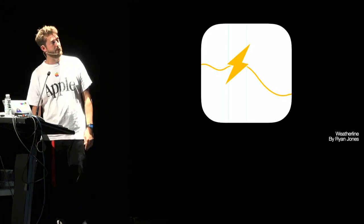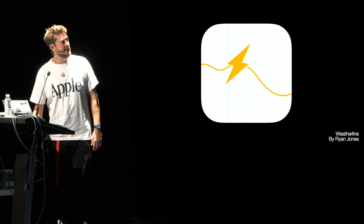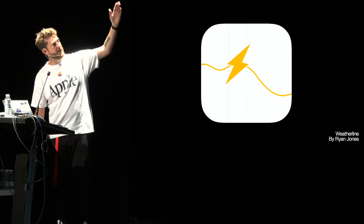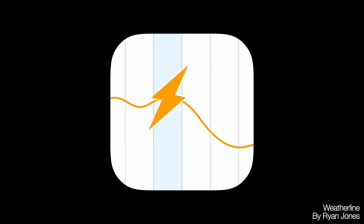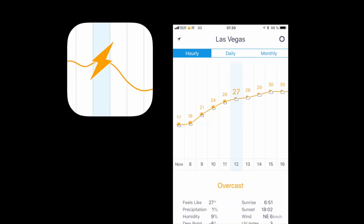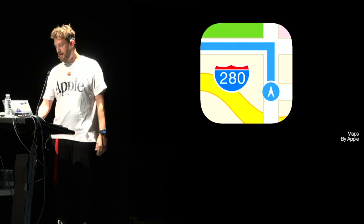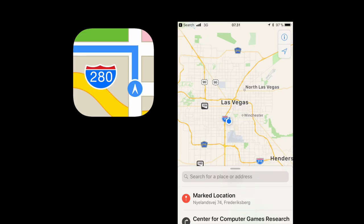Weatherline, sadly not among us anymore. But it features these color bars, which was part of the UI here, which I thought was really nice. Maps. It's literally a map, right? Great consistency.